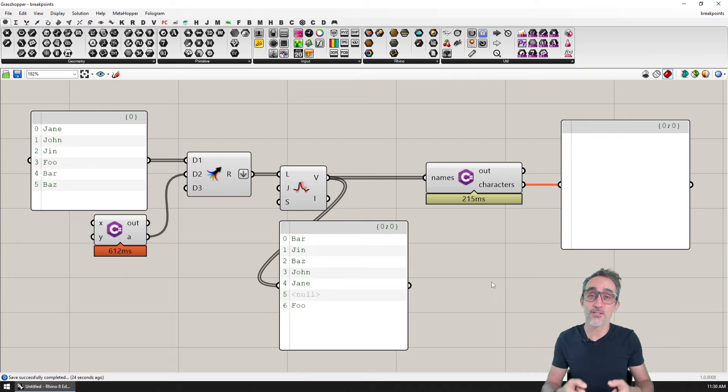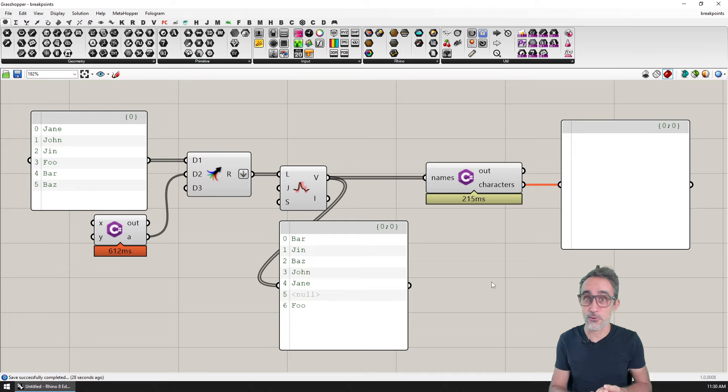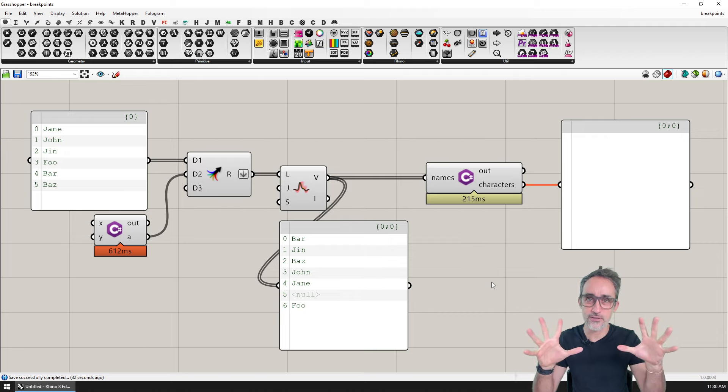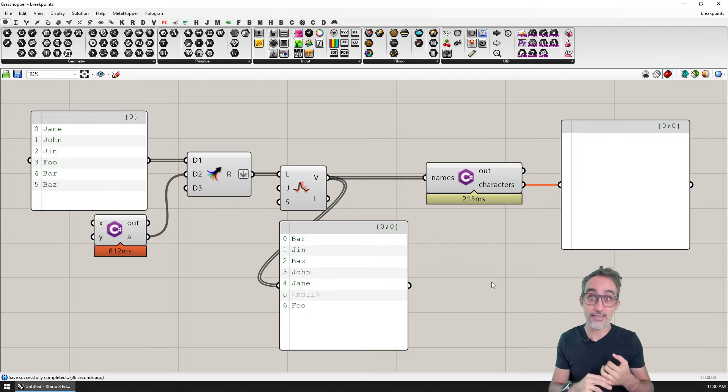Hello, this is Jose Luis here at ParametricCAM and welcome to another video in our playlist advanced development in Grasshopper. I'm recording this video from the future with the new C sharp script component in Rhino 8.